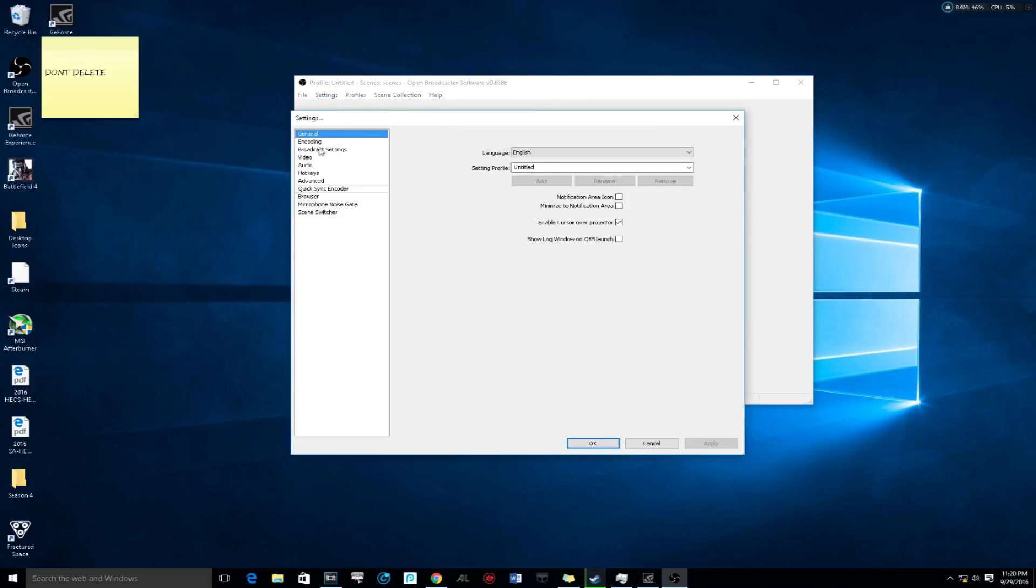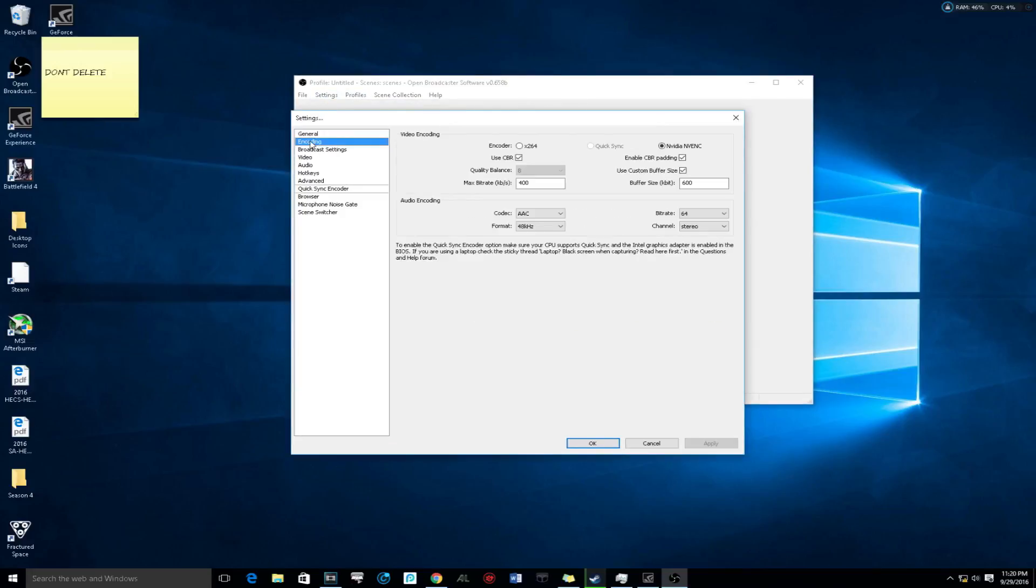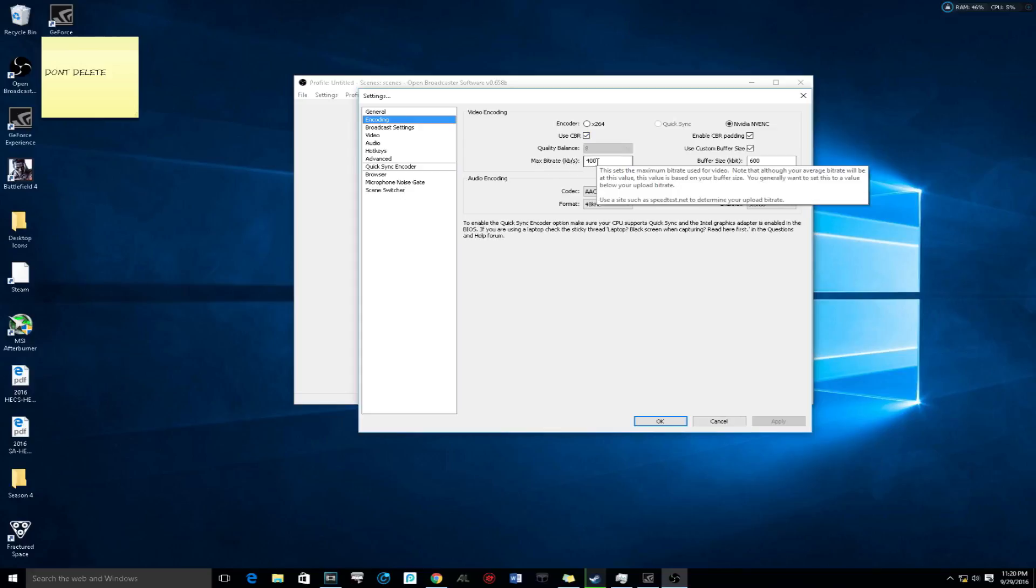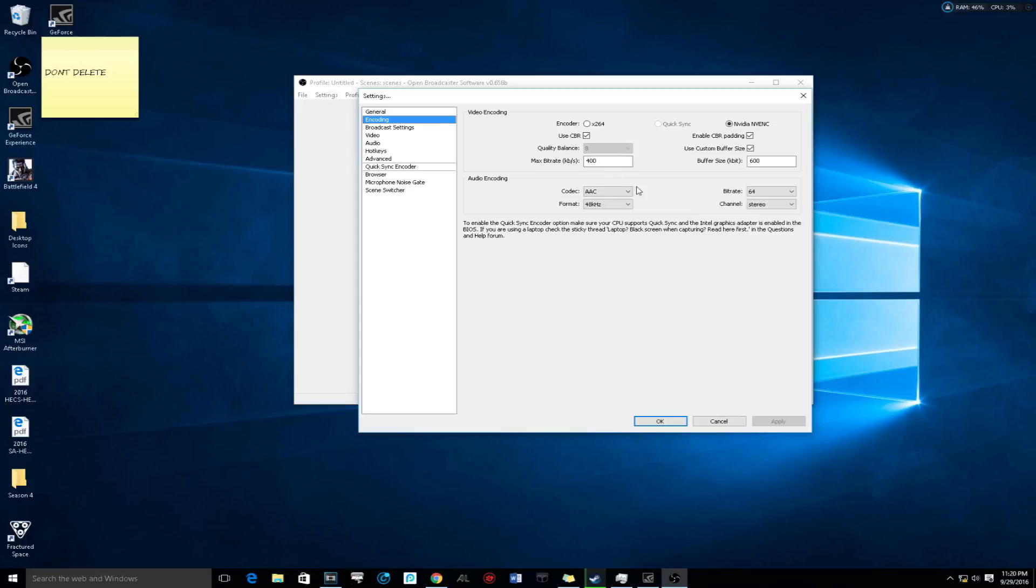Go to encoding. This is one of the steps of the settings that you need to apply to make sure you have that low ping while streaming. You want to make sure CBR is checked. You want to make sure the max bitrate is 400 if you have anything under a one megabit connection.